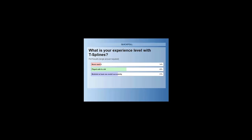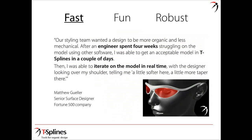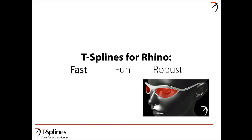If you've never used it, you should still be able to catch up and learn quite a bit today. T-Splines for Rhino was built to help you more quickly make organic shapes in a fun way and to give you a mathematically robust result. One of our designers mentioned that his styling team wanted a design to be more organic and less mechanical. After an engineer spent four weeks struggling on the model using other software, he was able to get an acceptable model in T-Splines in a couple of days and then iterate on that model in real time.